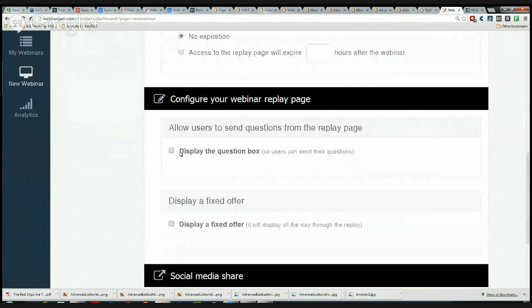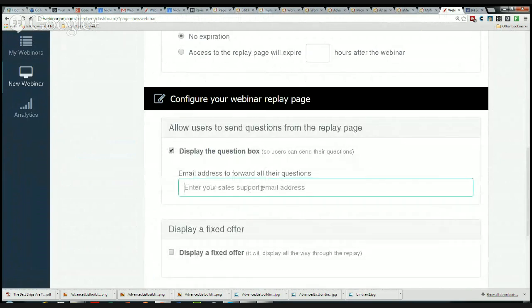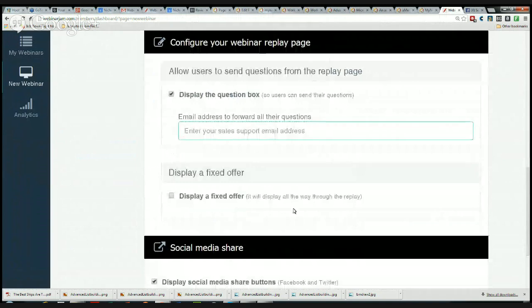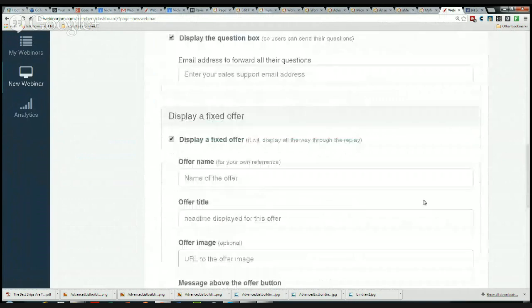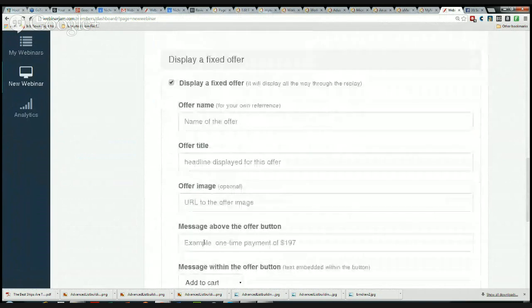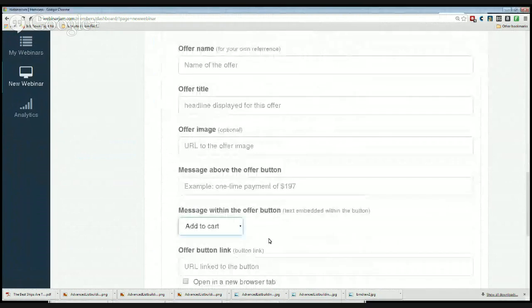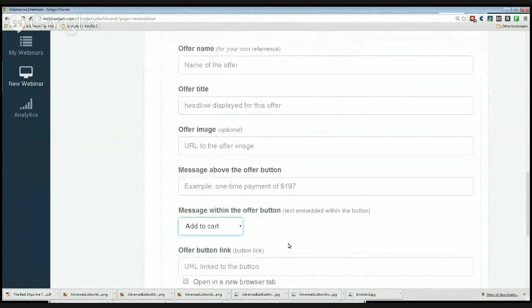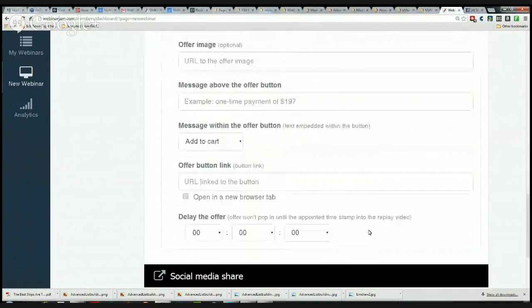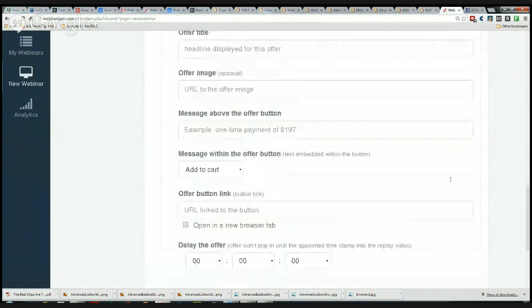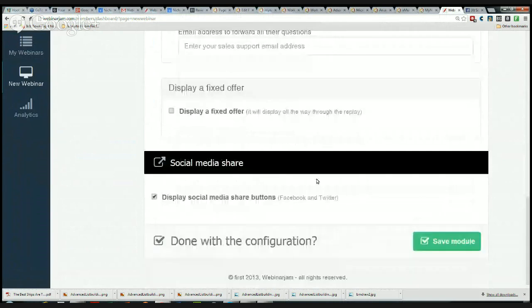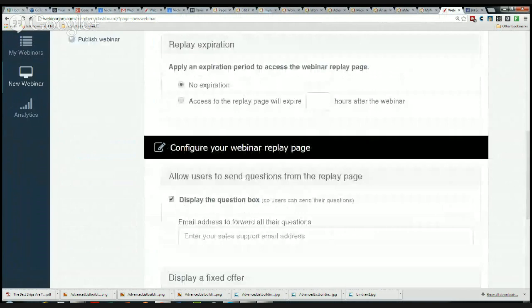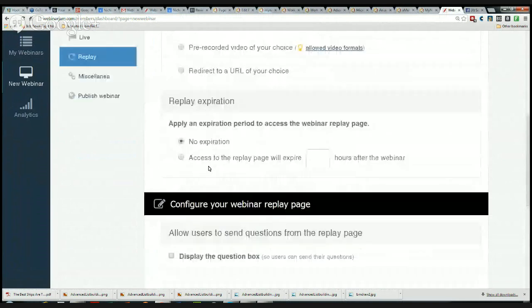Question box: display the question box on the replay. You could actually put your support desk in here, and any questions would go to your support desk so you can interact with those people. Display a fixed offer: if you have an offer that will display throughout the replay, it can display the entire time at the bottom or wherever it's going to put it. It's got an offer title, offer image, message above the offer button - add to cart, download now, sign up today, check it out. There's a lot of options here. This is pretty cool. You can delay the offer so that it only shows up at a certain point in the presentation with this timer. That's a very nice feature. Again, the social media buttons on the reply.